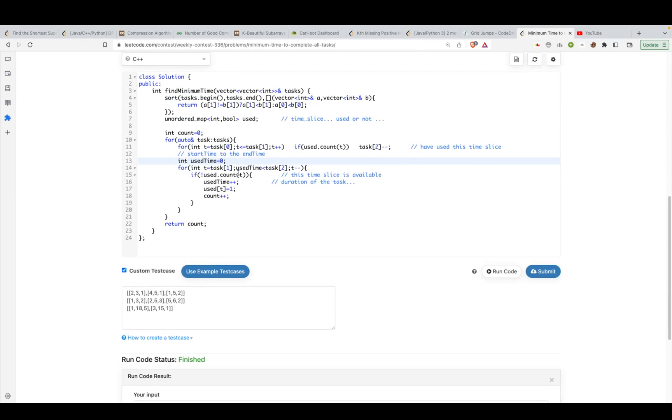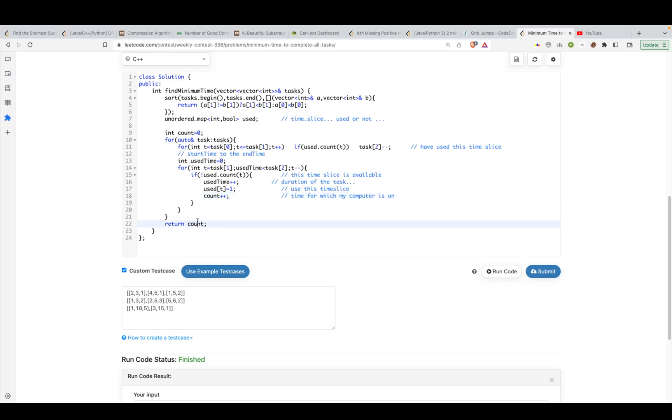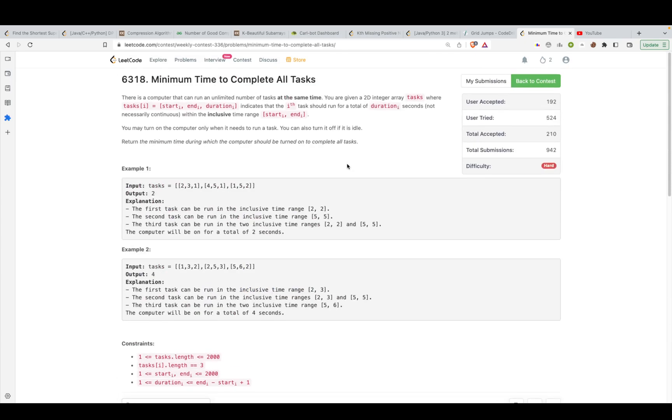So I'll say till the time, my use time is less than the duration it requires. I'll keep incrementing it. And for each of the time slices, I'll say that, okay, I'm going to use this time slice. Use this time slice. And time for which my computer is on would increase. So that's what I'm doing. And then just return the time for which your computer was on.